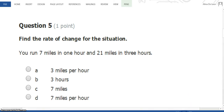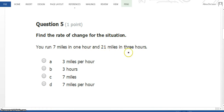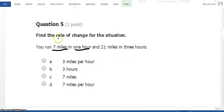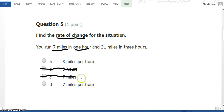Number 5: find the rate of change for the situation. You run 7 miles in 1 hour and 21 miles in 3 hours. Any time we're looking at the rate of change, we're looking at the change of something over the change of something else. When you're looking at speed, you would say miles per hour. So A and D make sense. "3 hours and 7 miles" — that's not a rate of change, that's not the change in anything, so that's not it.